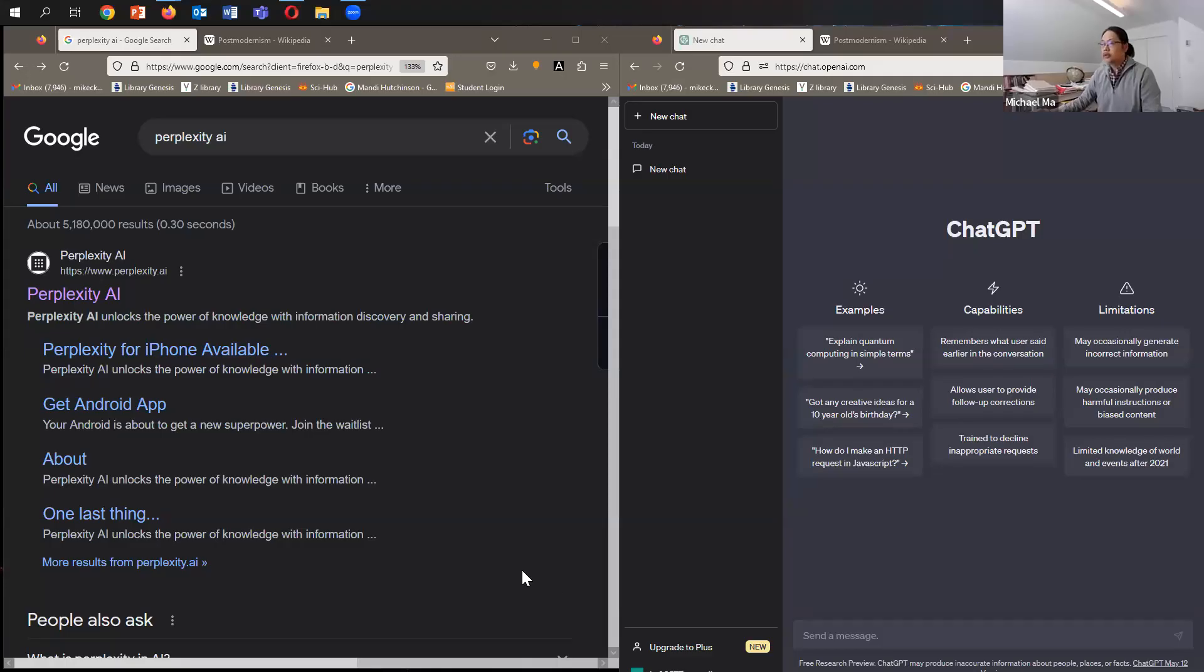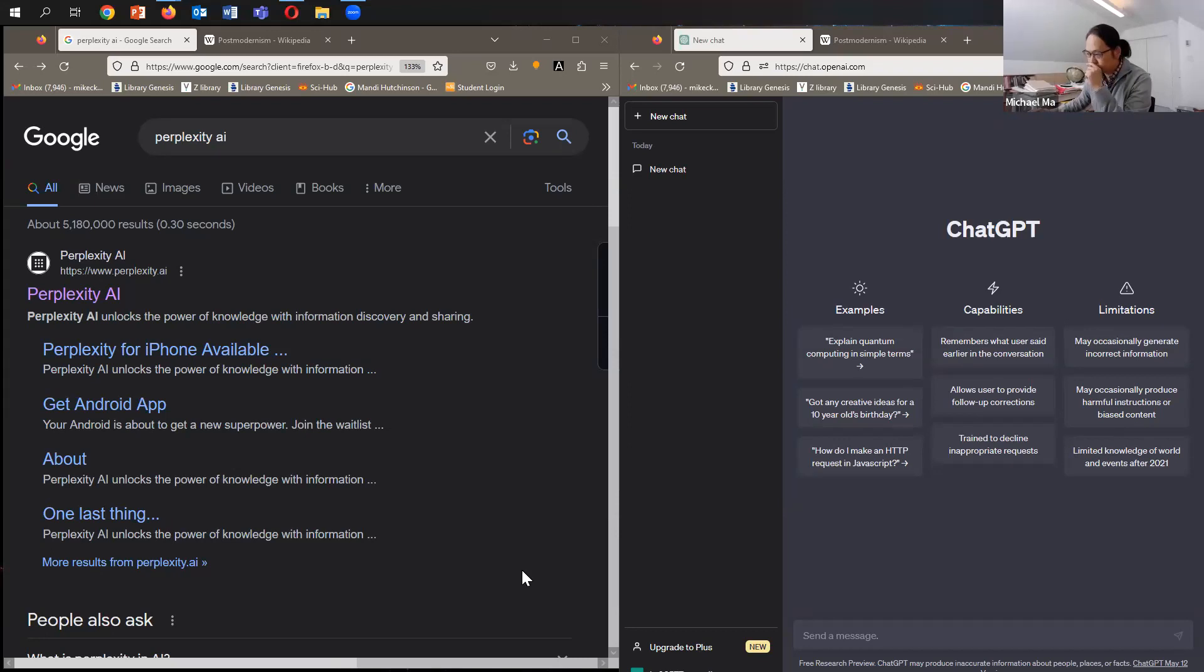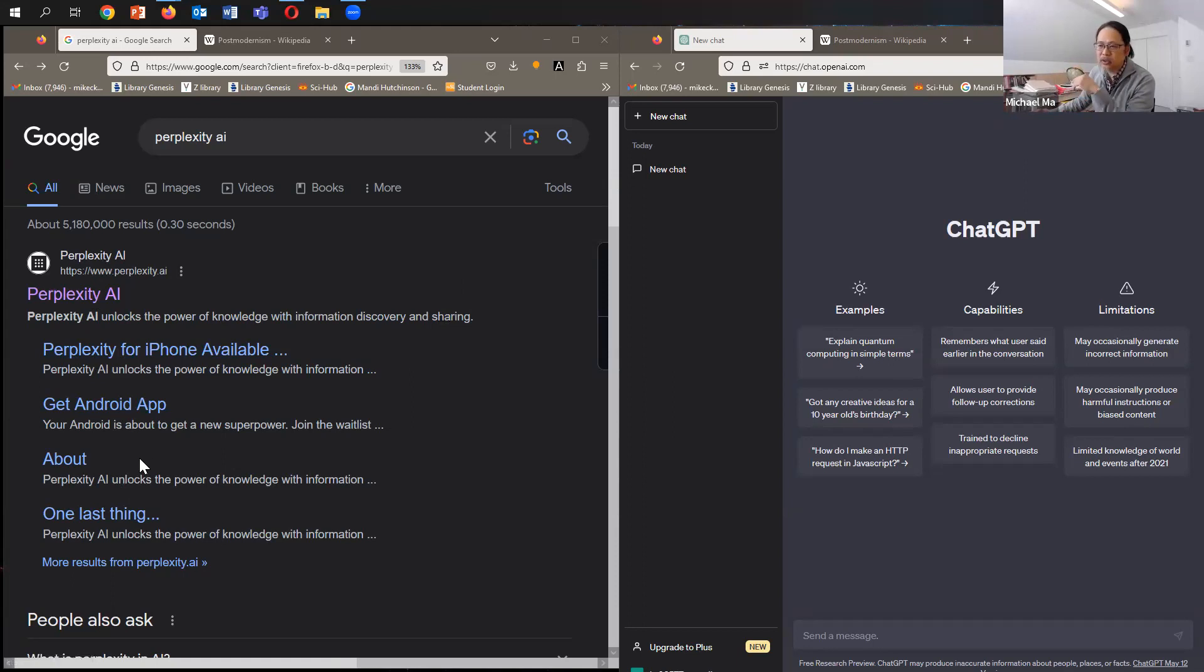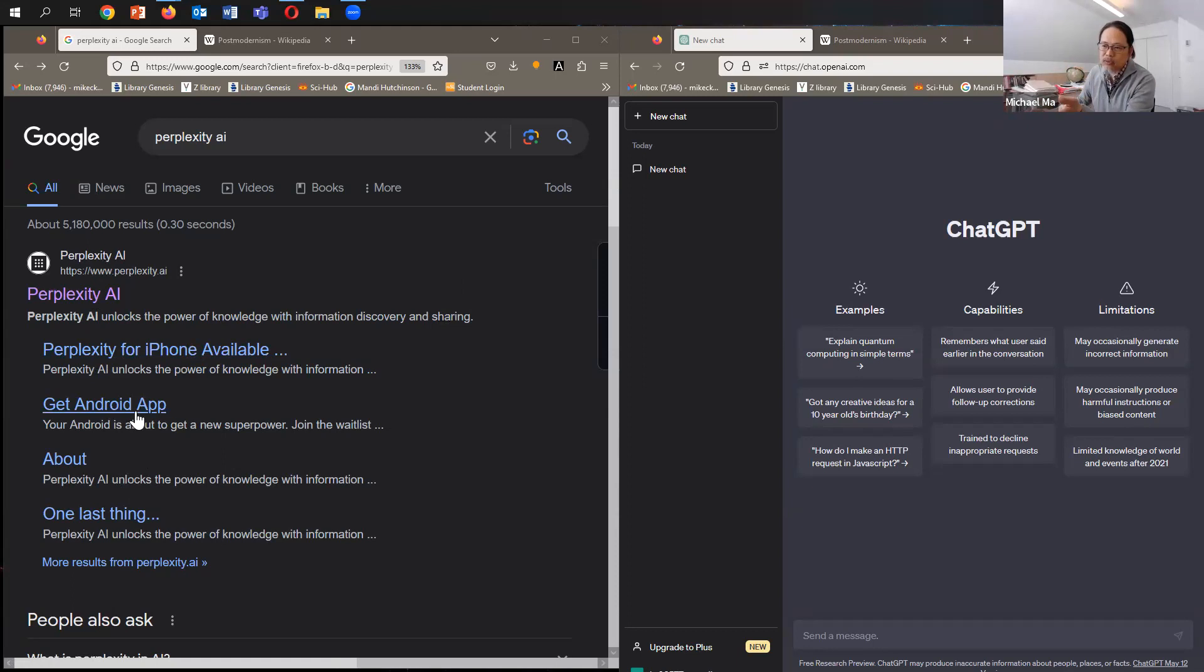So I'll share my screen. Okay, so here you can see two windows that I have open. One is just Google for Perplexity AI, which I've just Googled, so I'll click on the link. Before I click, you can see it's something you can also install on your mobile device, on your iPhone or Android device.